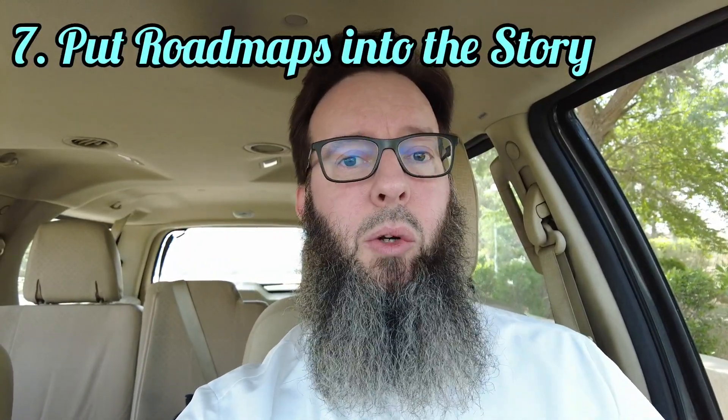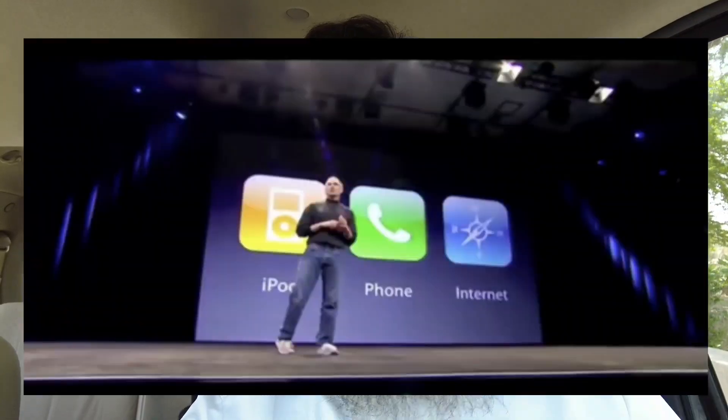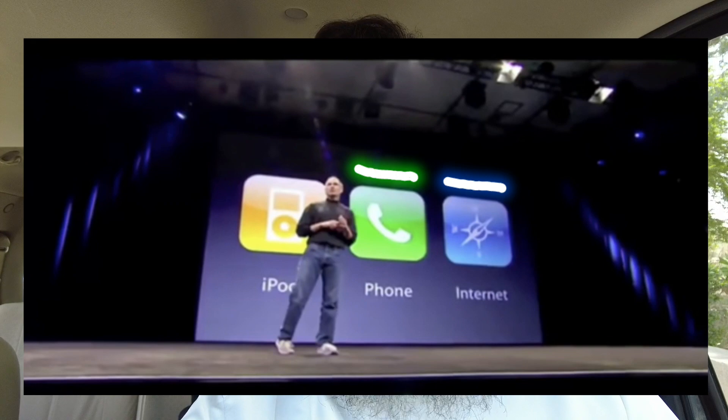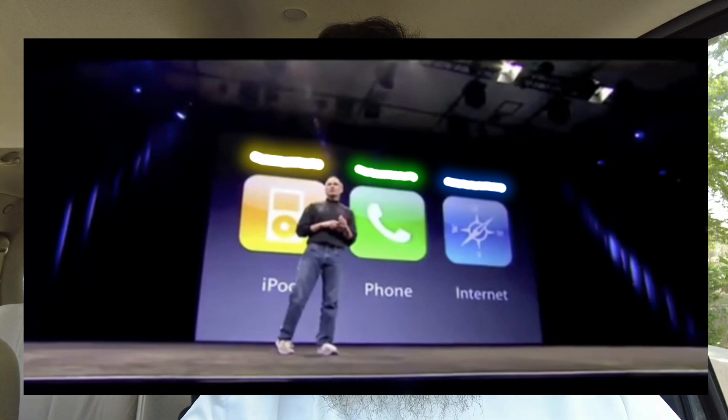Moving on to tip number seven, illustrated by the way Steve Jobs used to deliver his presentations: he would put roadmaps into his storyline. How am I going to address this issue? I'm going to do one, two, three. He typically did it in threes — what they call the rule of threes. A classic example is when Steve Jobs introduced the iPhone. He talked about accessing the internet, number one; having a phone device, number two; and having something that could act like an iPod, number three. Then he wowed the audience and brought out the iPhone, saying this can do all three in one device — and everyone was totally blown away. These kinds of things really help to deliver the story with more impact.